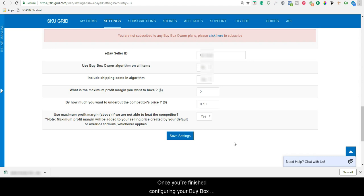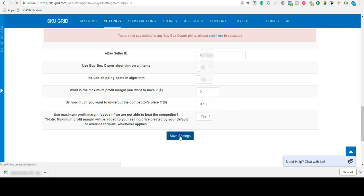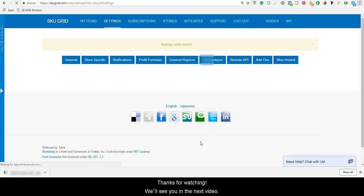Once you have finished configuring your buy box owner settings, click the save settings button. Thanks for watching. We will see you in the next video.